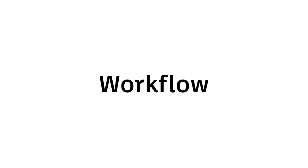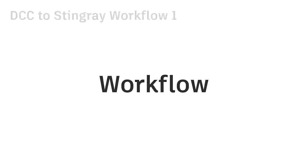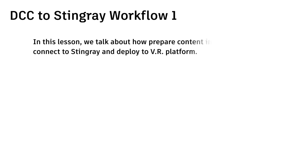And first of all we talk about the workflow. After this lesson, you will learn how to prepare models in Maya, connect to Stingray and deploy in VR platform.